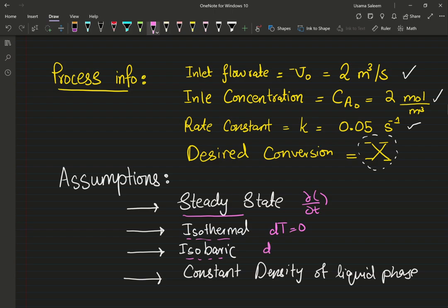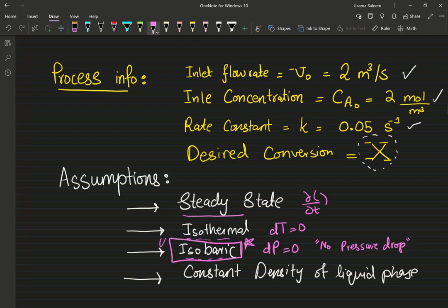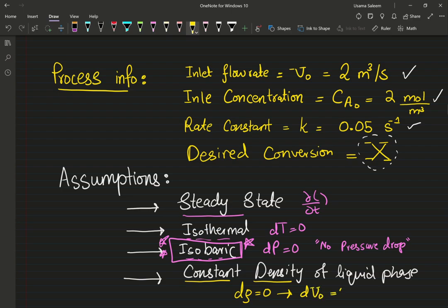Isobaric — all the dP terms are zero, no pressure drop. For most liquid phase reactions in an ideal reactor, that's a good starting assumption. We also assume constant density, so changes in density are negligible, which means the changes in volumetric flow rate are also zero — the inlet volumetric flow rate equals the outlet volumetric flow rate.